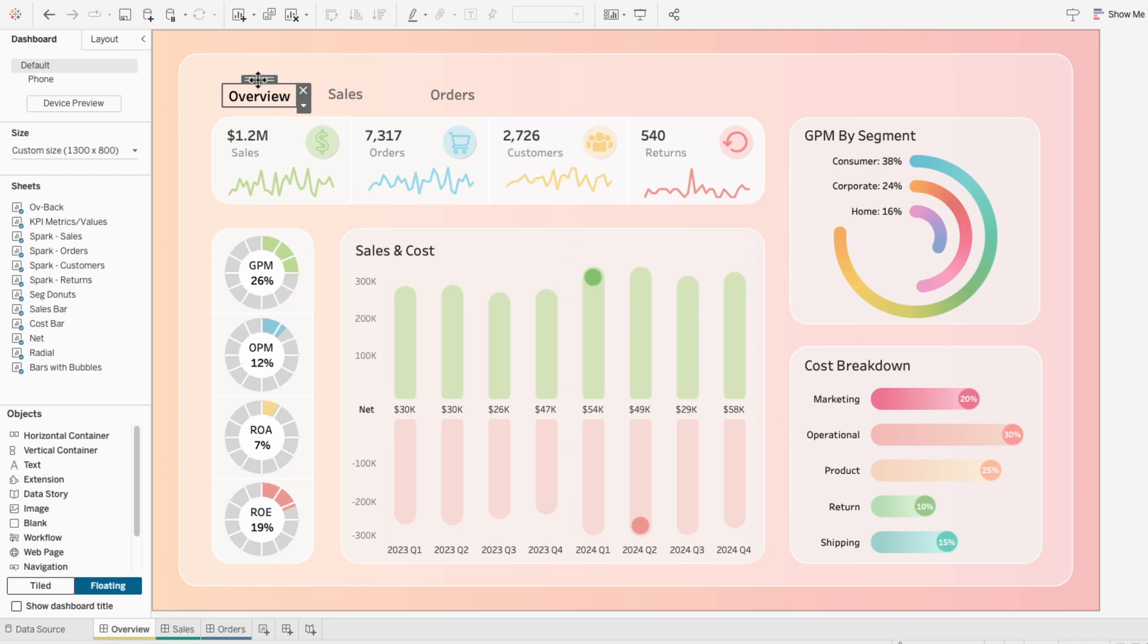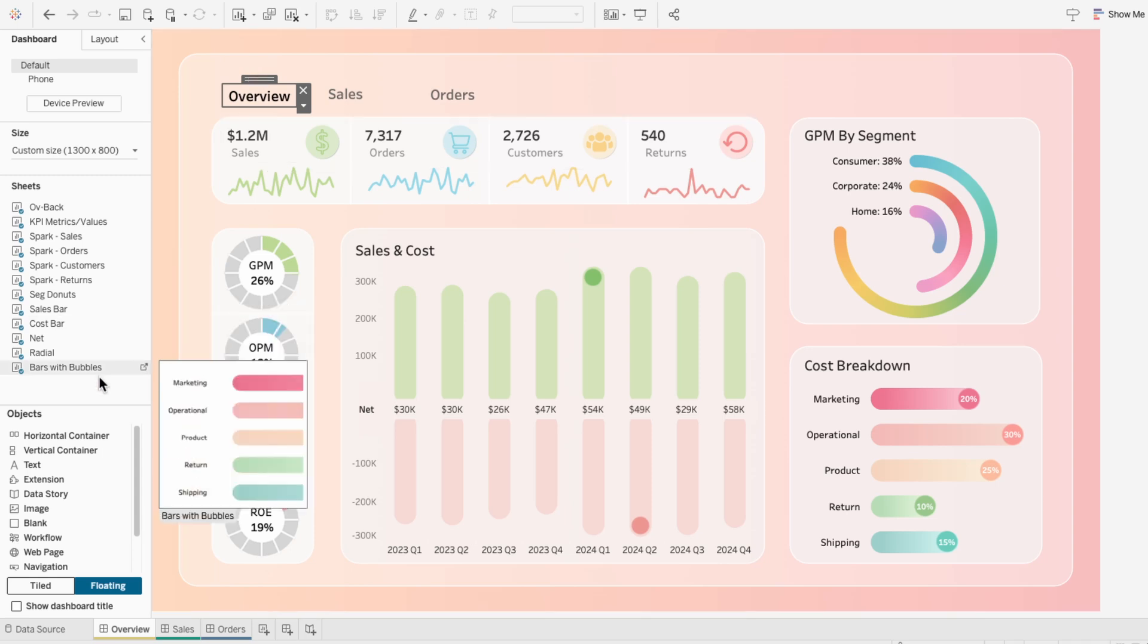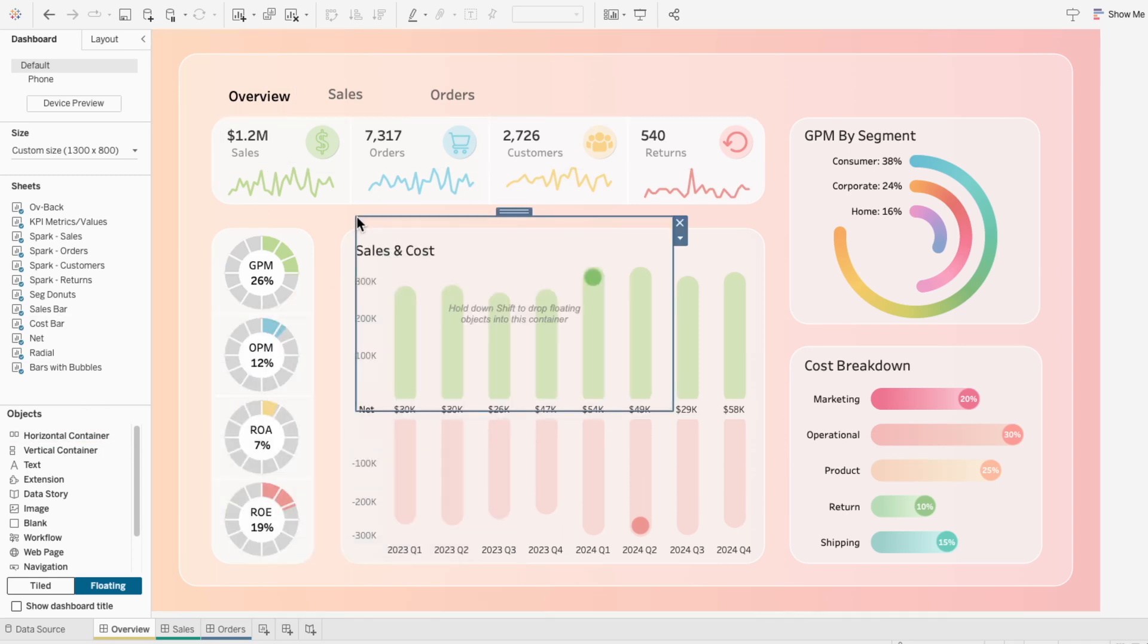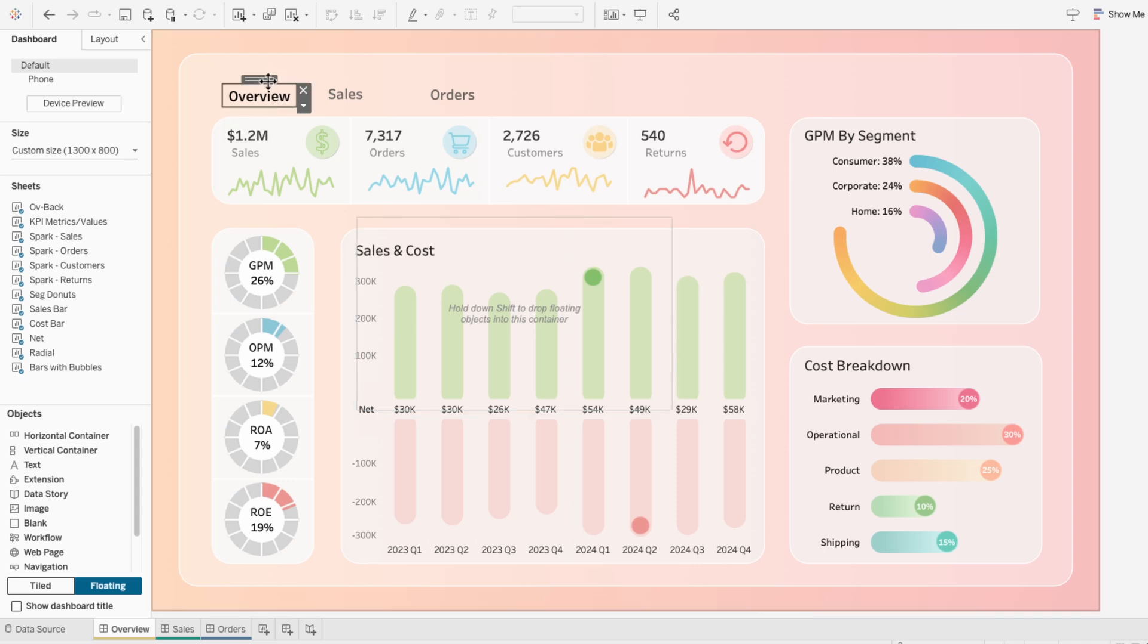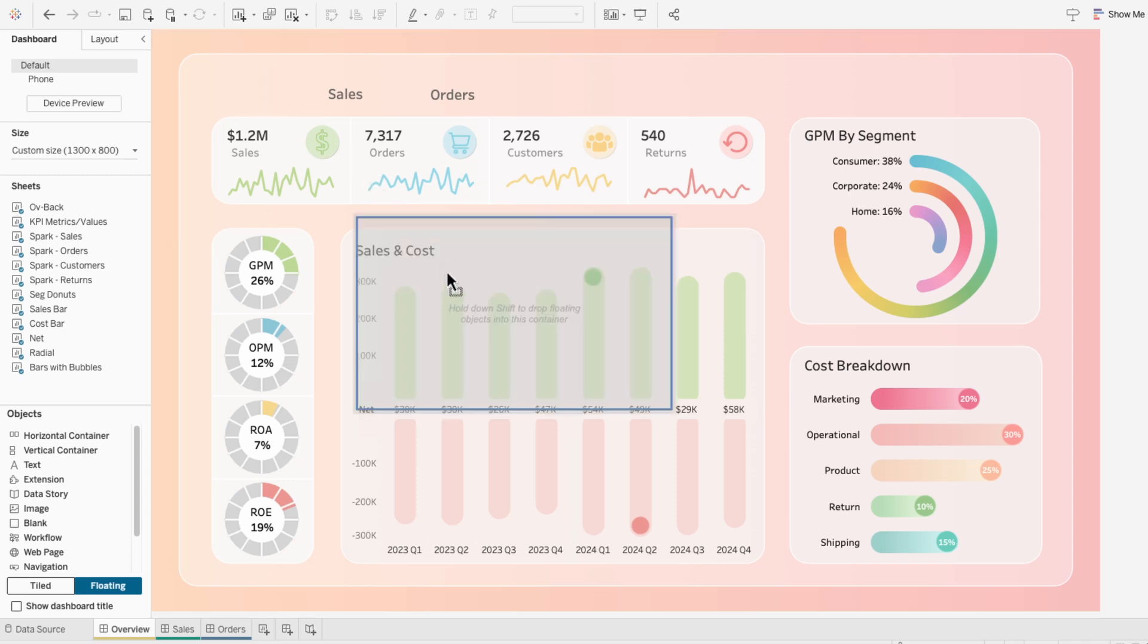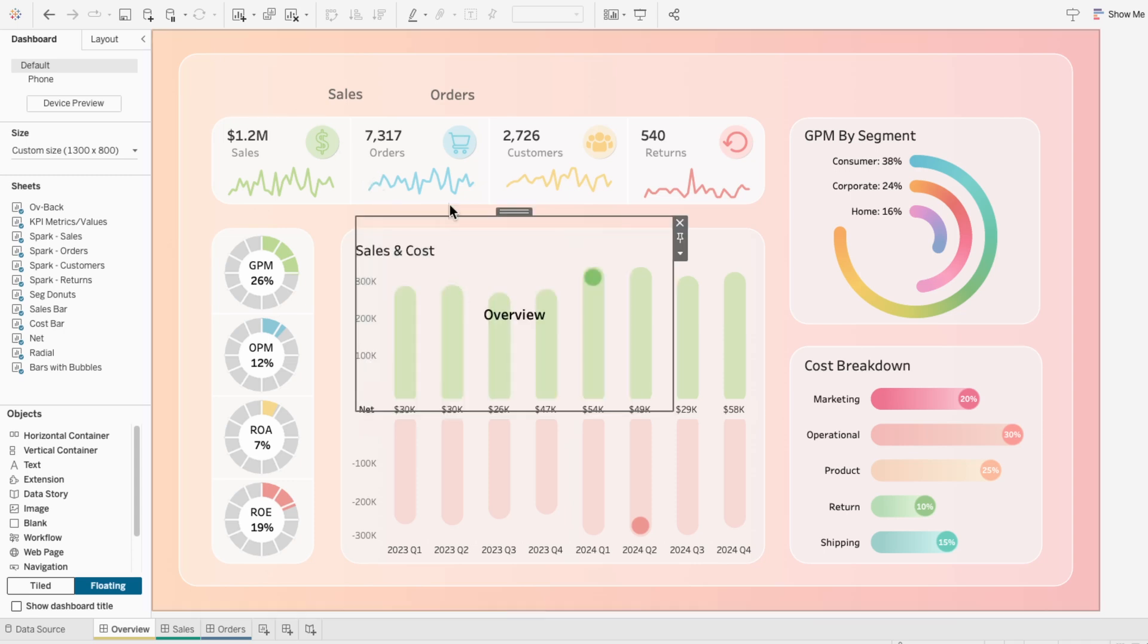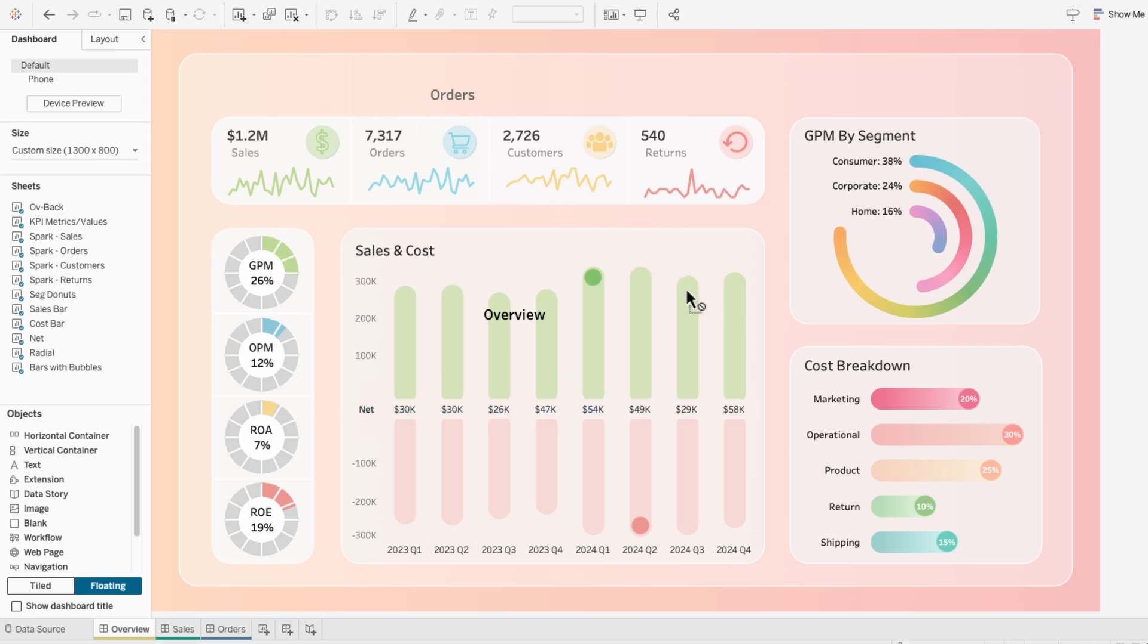And instead of messing around with the position of these, to save time, I'm going to pull in a horizontal container. I'll select the text object, hit Shift on the keyboard, and drag this inside our horizontal container. And I'll repeat that process for the buttons.